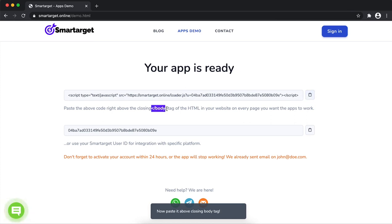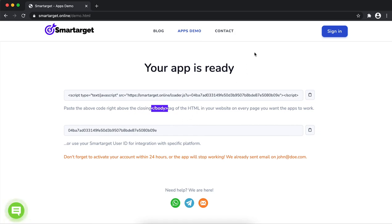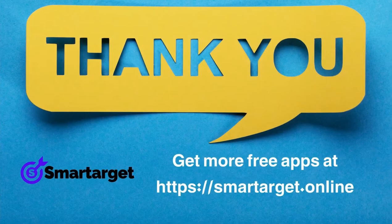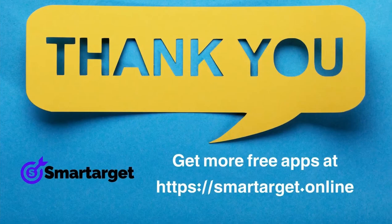If you use one of our integrations, use the user ID and paste it in the integration app. SmartTarget has many more apps that you can integrate for free at smartarget.online.